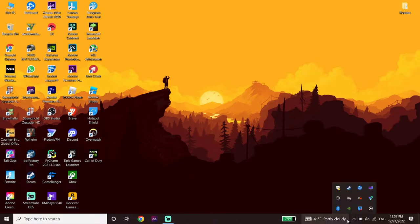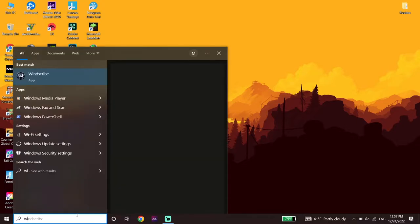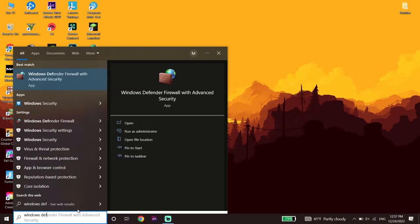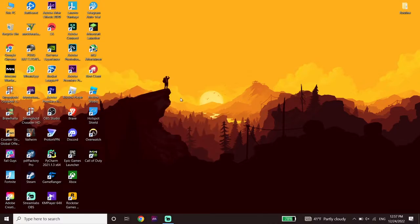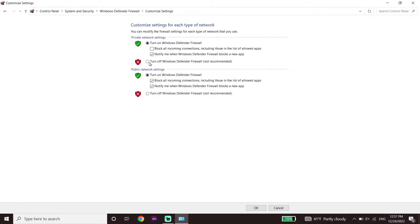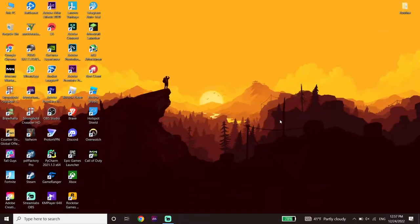You can disable your antivirus from your antivirus application. To disable Windows Defender Firewall, type 'Windows Defender Firewall' in the search box, select it, click on 'Turn Windows Defender Firewall on or off,' check both options to turn it off, and click OK.